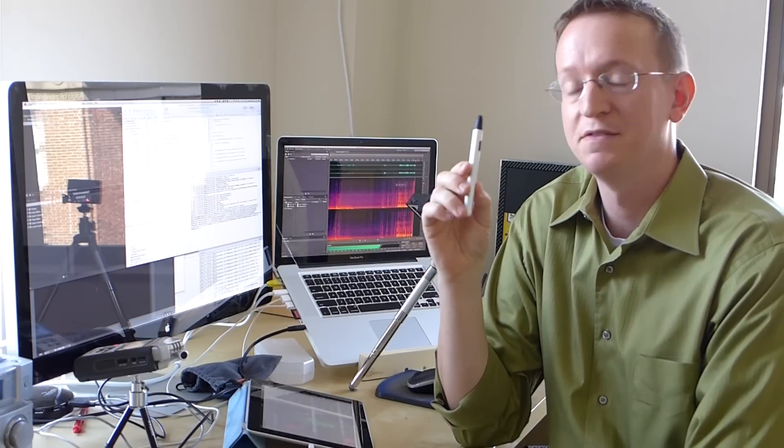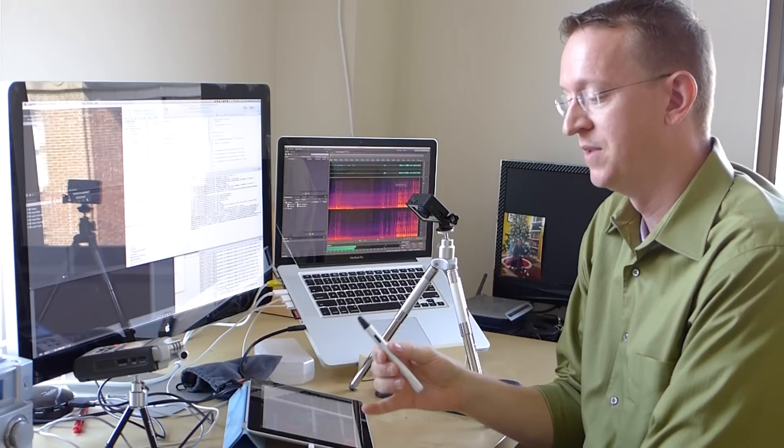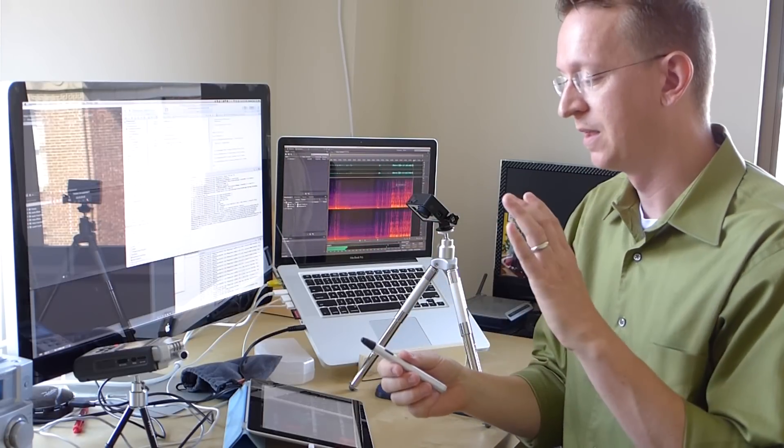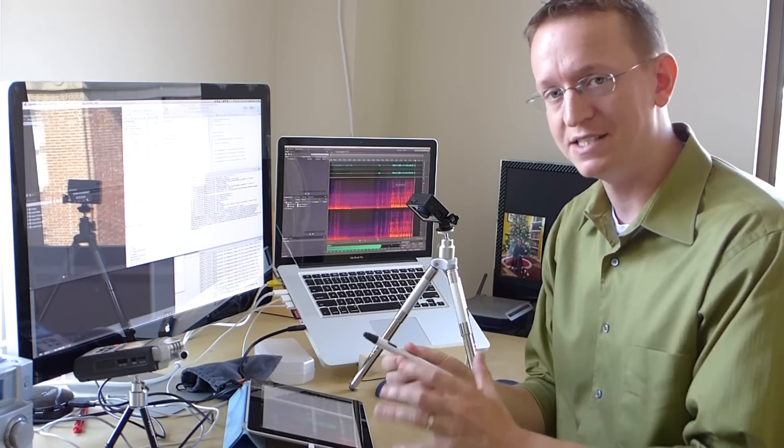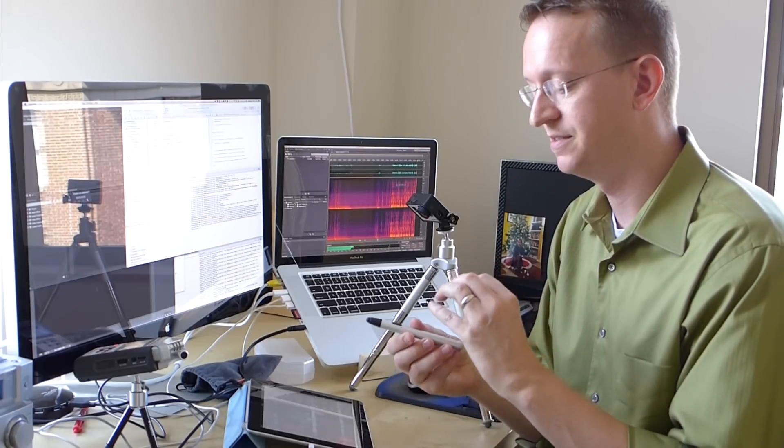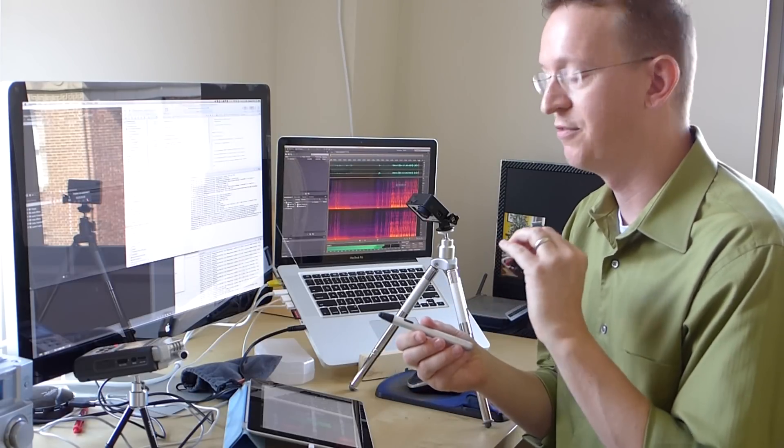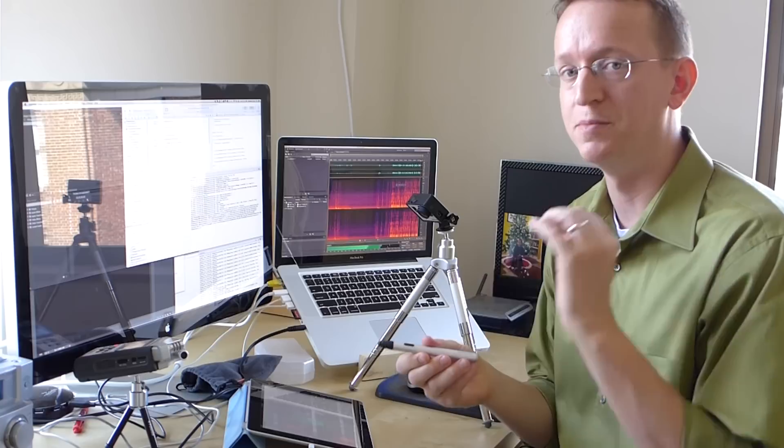And what I've got here is a PogoConnect stylus. This is a stylus that gives pressure sensitivity, and it's a Bluetooth connection to the device. And what's happening is I've taken the SDK for this device, and I've created a native plugin for PhoneGap for it.